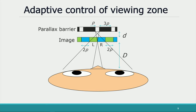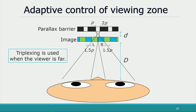This figure shows the viewing zone of the time-division quadruplexing. When the viewer goes further from the screen, the angle of the viewing zone should be narrower to deliver the left eye image and the right eye image to each eye. If we apply triplexing in place of quadruplexing, the angle becomes narrower and the stereoscopy is maintained even when the viewer is far from the screen. In this way, the viewing zone in the depth direction can be expanded dramatically.